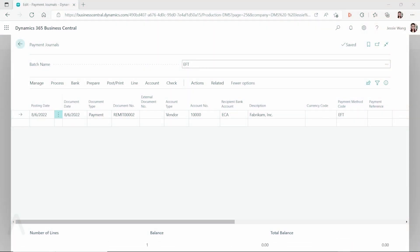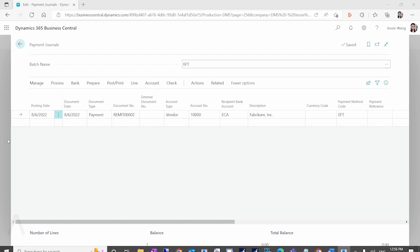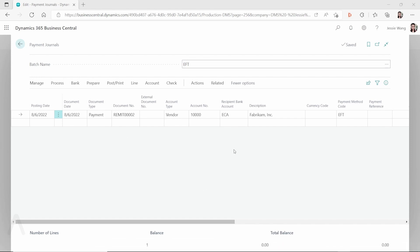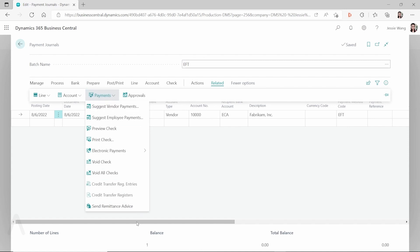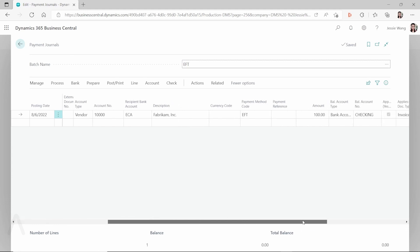In this video I want to talk about vendor remittance advice in Dynamics 365 Business Central. I will focus on the format for the vendor remittance advice when you send it out from the payment journal through the functionality called Send Remittance Advice. I already created this payment journal line for this vendor.